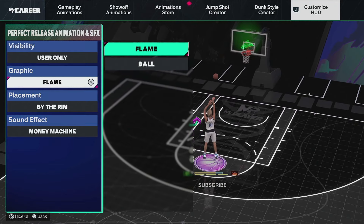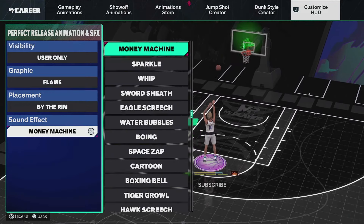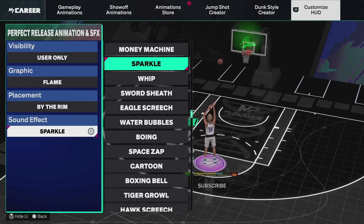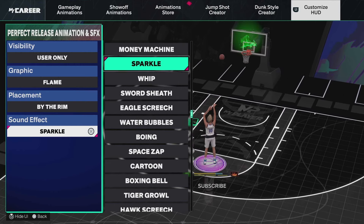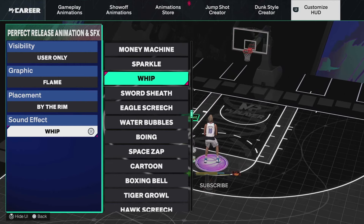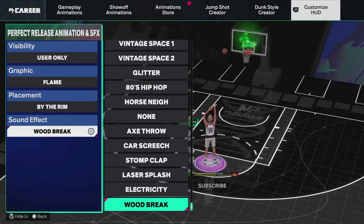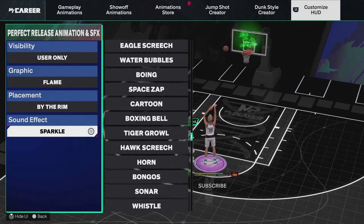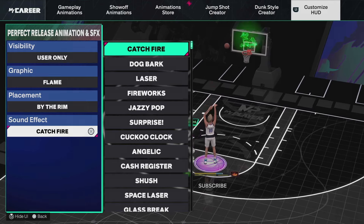Right now I have two — so we have the ball or the flame — and I believe you can also purchase more of them. You can also change the sound of them. Right now it's just money, that's the sparkle, so on and so forth. There is a ton of them as you guys can see, so you can just go through and listen and pick whichever one you like the best.